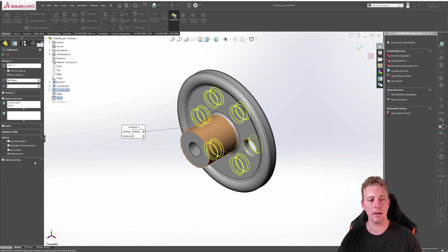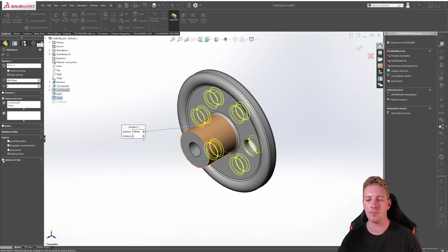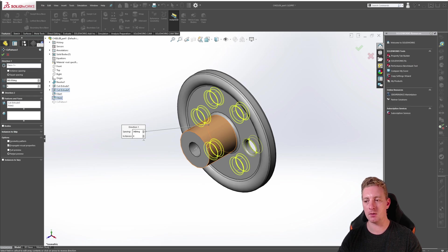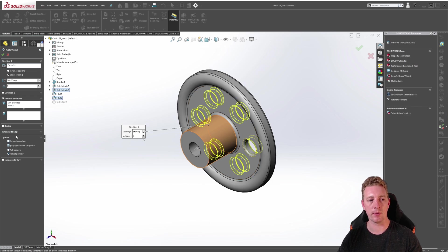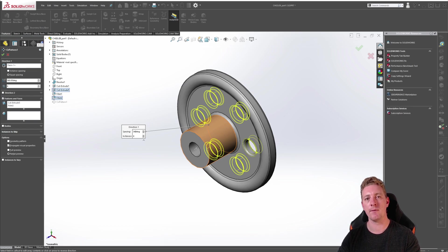Also like linear patterns there is the option at the very bottom of the property manager which is instances to vary. I recommend watching the previous lesson about linear patterns as it goes into more detail about both the instances to skip and the instances to vary. But just be aware that these options exist also for the circular patterns.